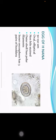Eggs of Hymenolepis nana: 50 by 30 micrometers in dimension, oval or elliptical in shape, non-bile stained. The outer shell has three polar filaments. The inner oncosphere has three pairs of hooklets.